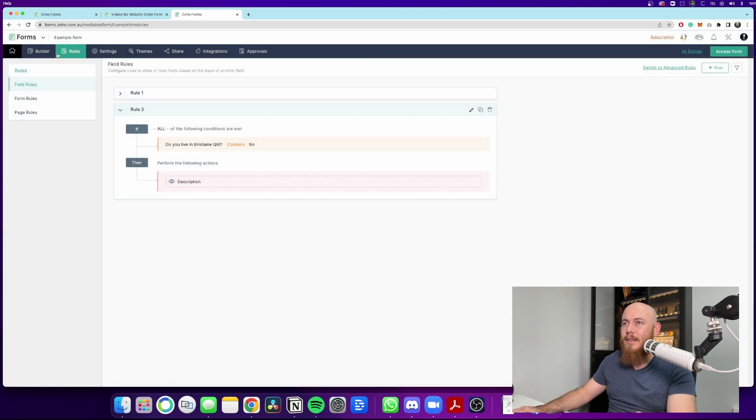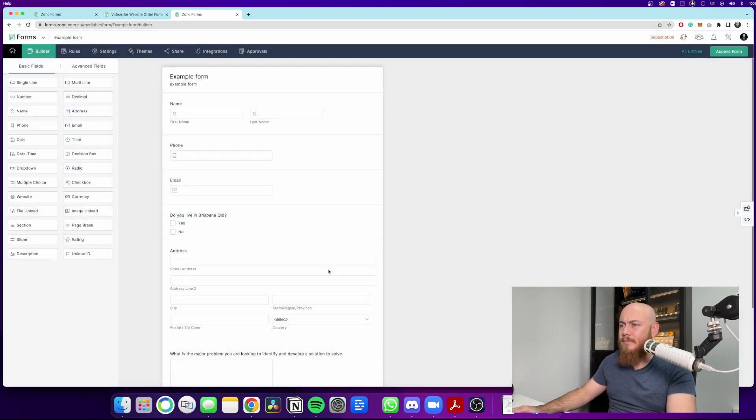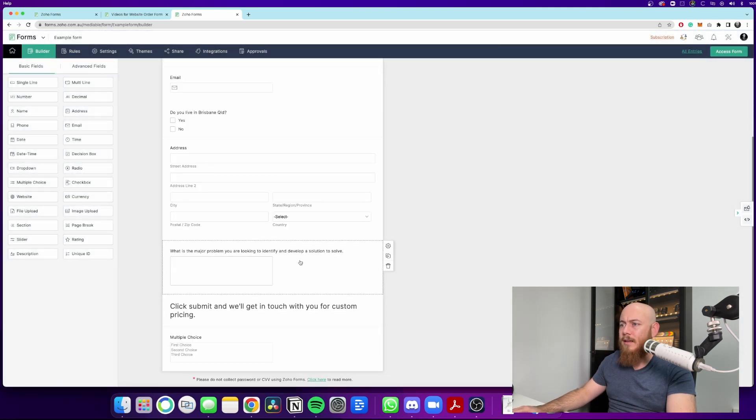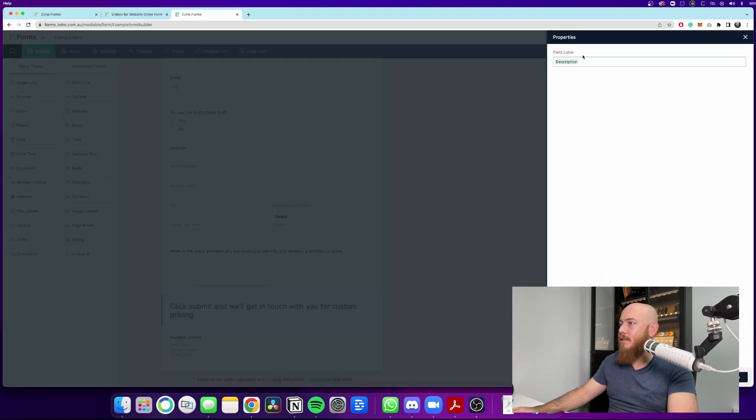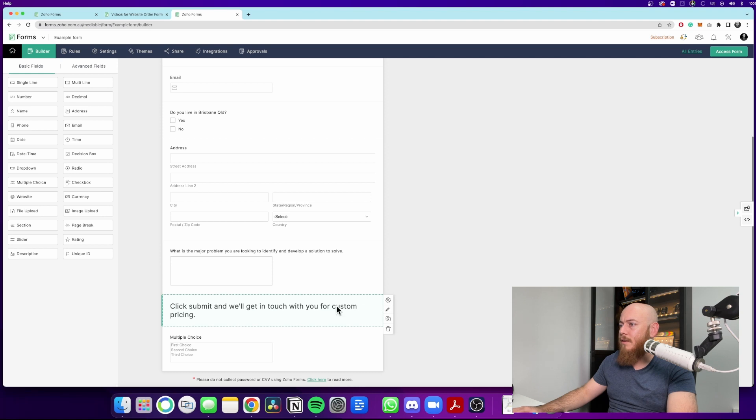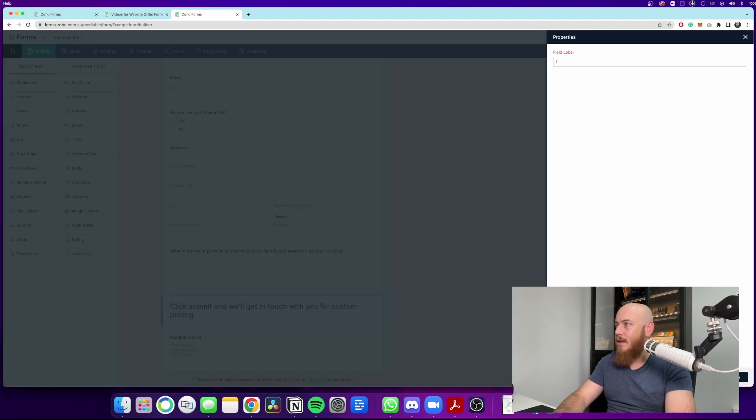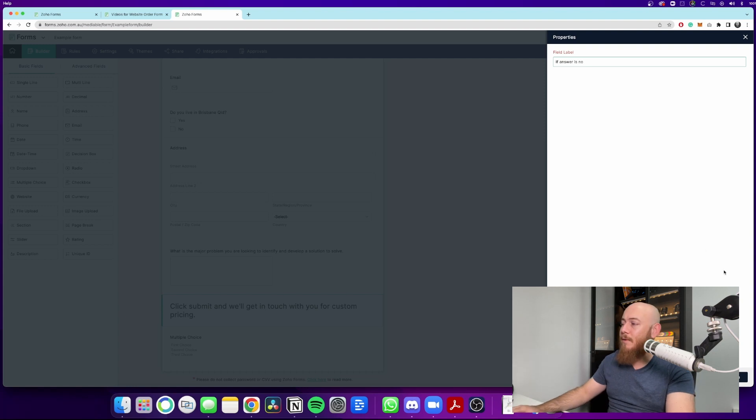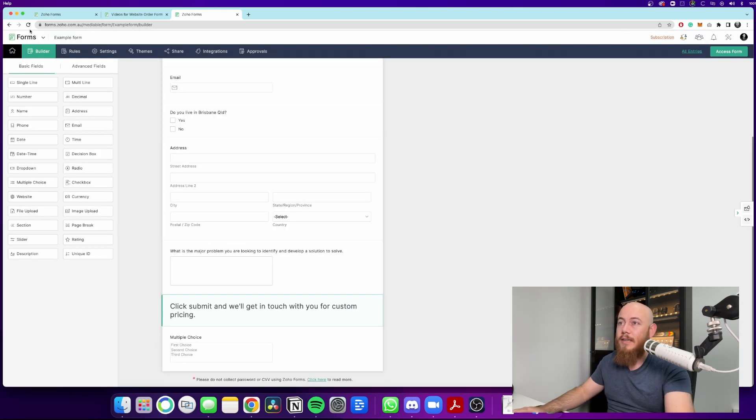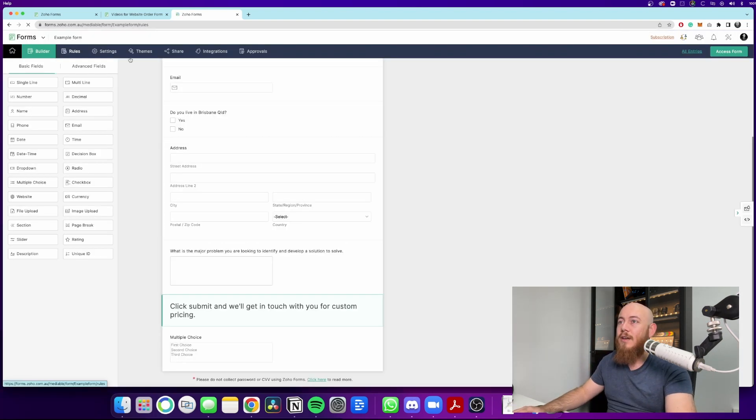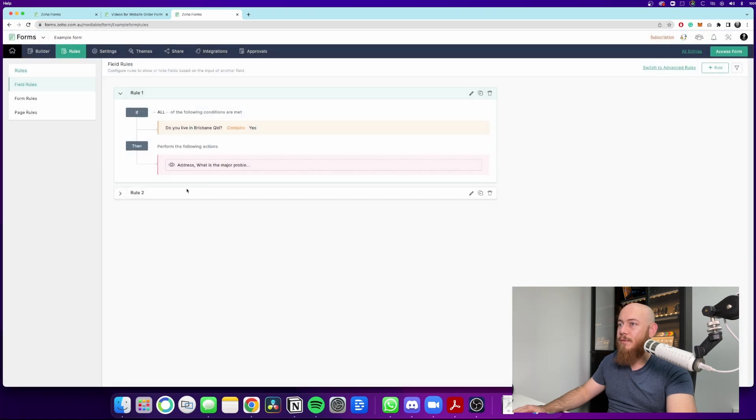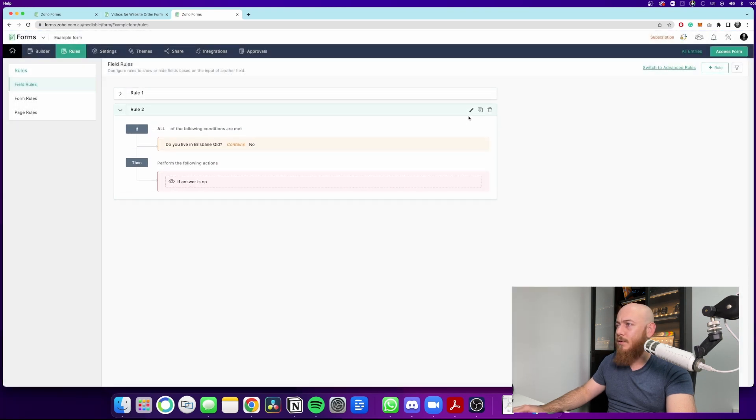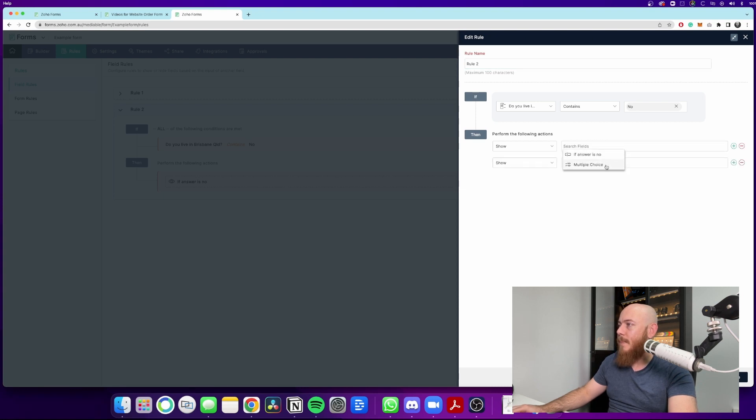And just to be clear as well, if we go back to here, this description tab, if we actually click on it, we can change this. So we can say if answer is no. Now, the reason why we might want to do this is if you start doing a lot of qualification questions, when you go to create these field rules.